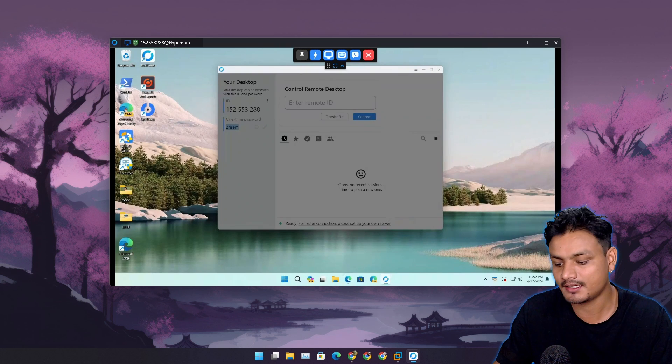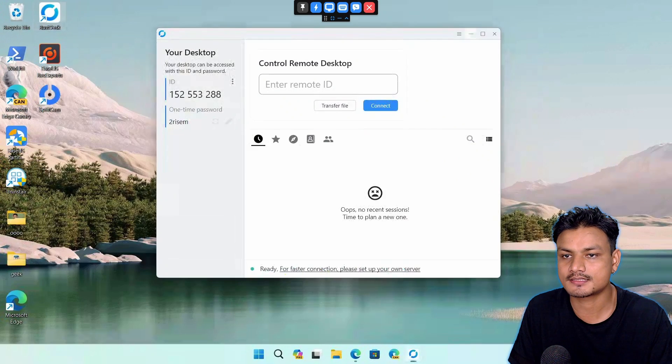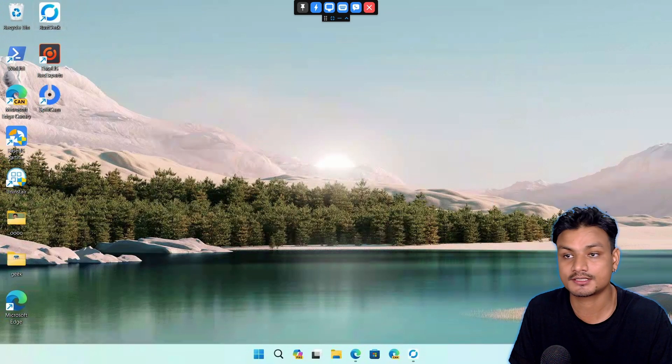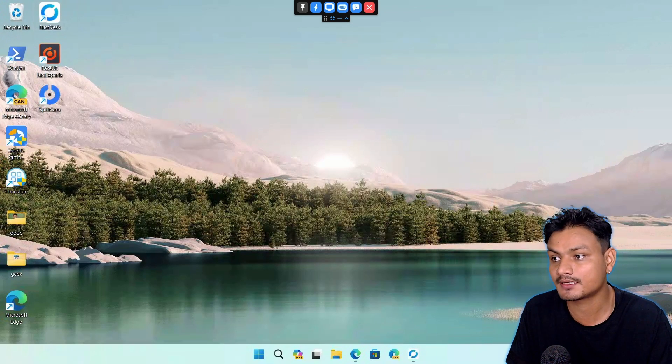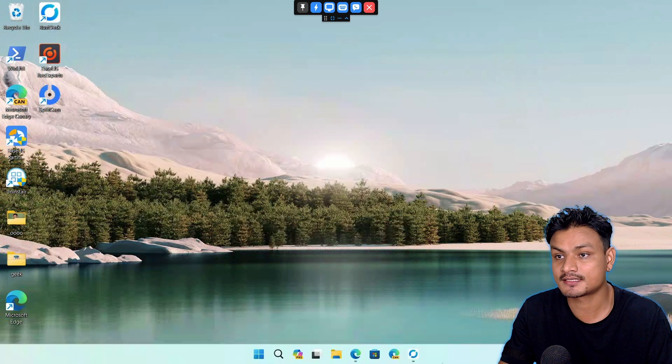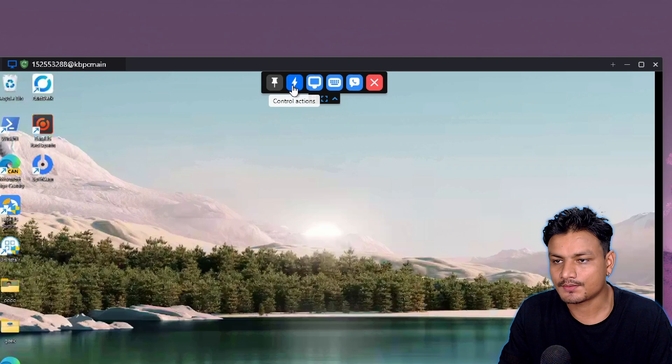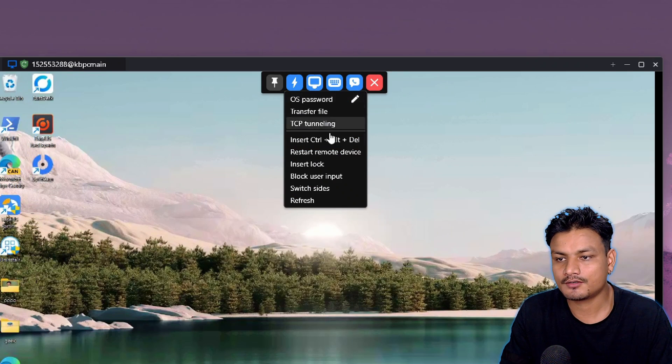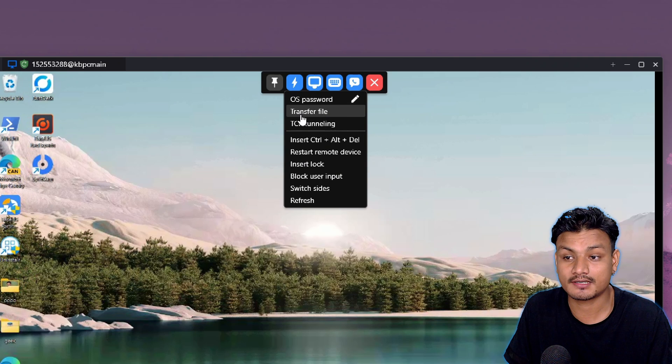Then we get the remote access. Easy. And this is the computer that we are remotely controlling using RustDesk. Now let's talk about a few features. You have the control action here. We get many options, like for example, this one is really useful—you can do a file transfer.